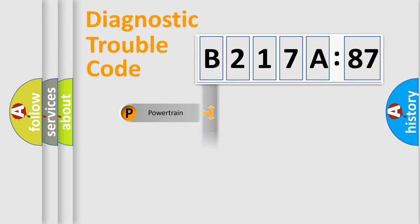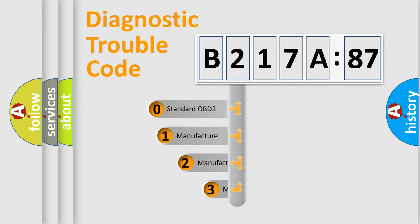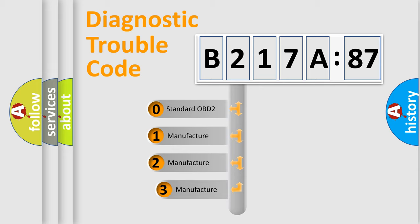Powertrain, Body, Chassis, Network. This distribution is defined in the first character code.